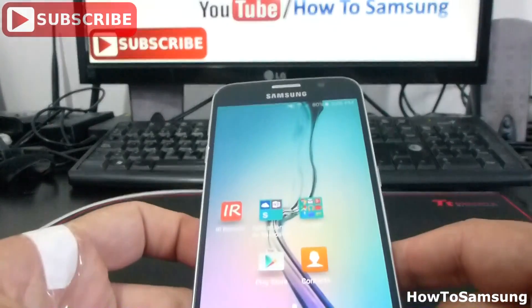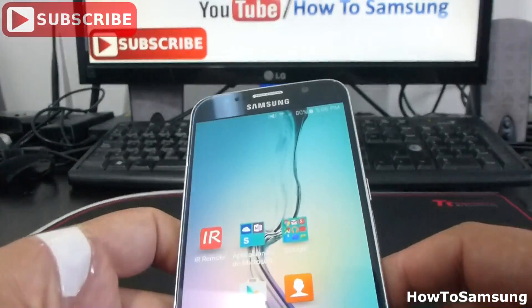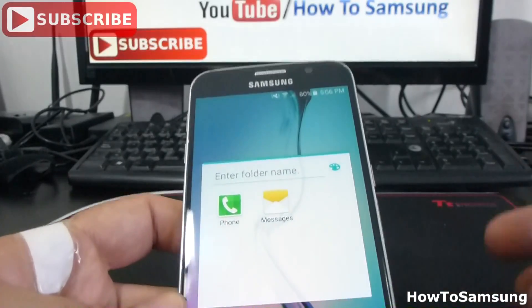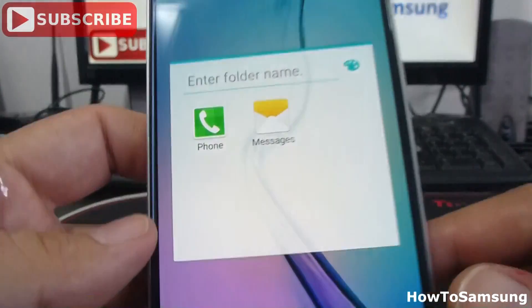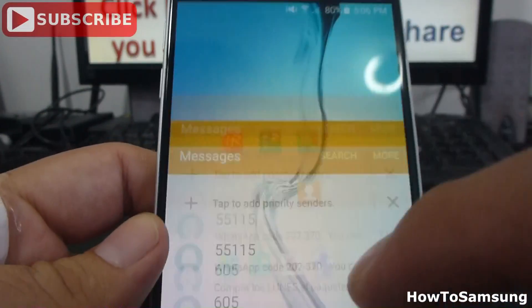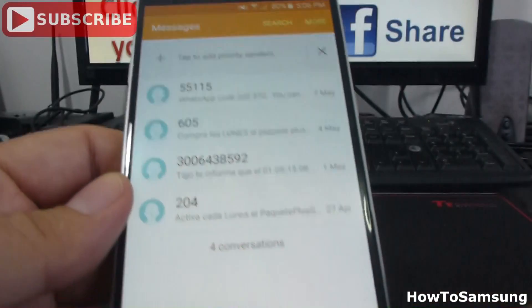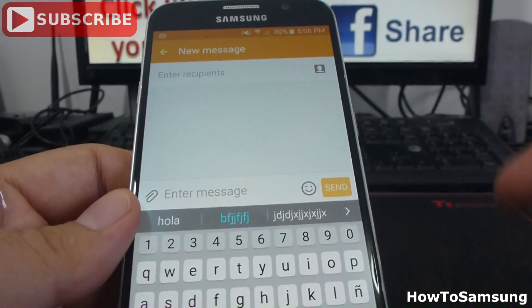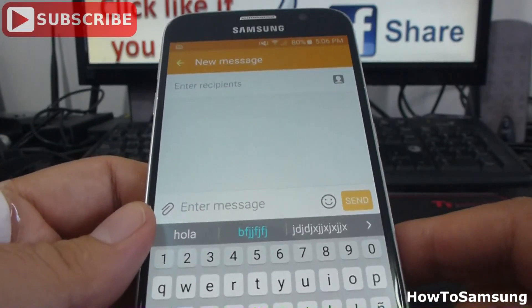First of all, you're going to go to any app in which you're going to use your keyboard. In this case, I'm going to go to Messages. Let's say we're going to make a message.